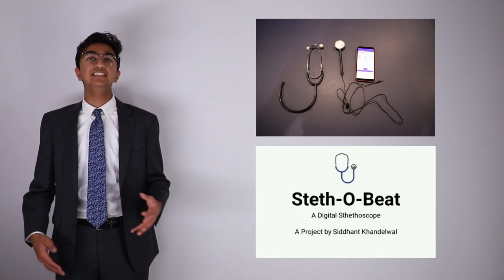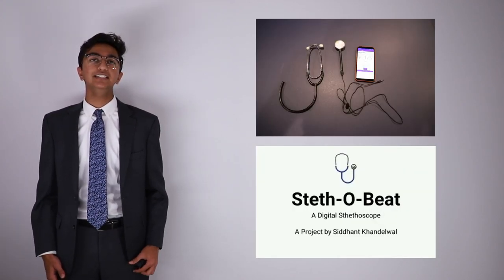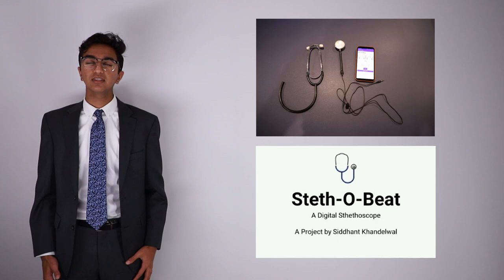After considering this issue, I was inspired to create Stethobee, which I am presenting for this year's Congressional App Challenge.